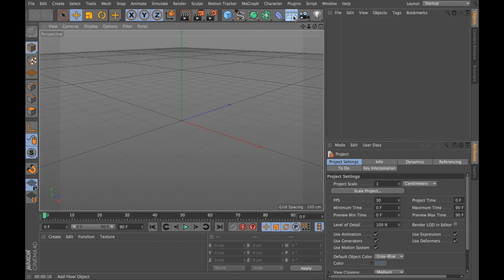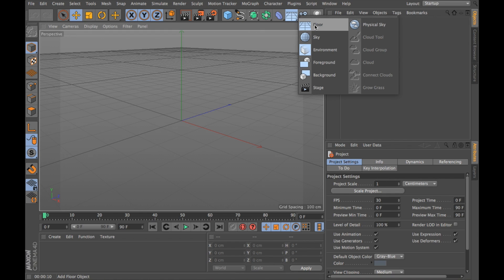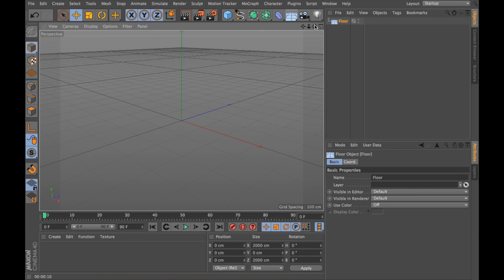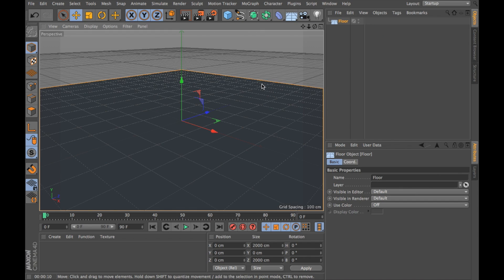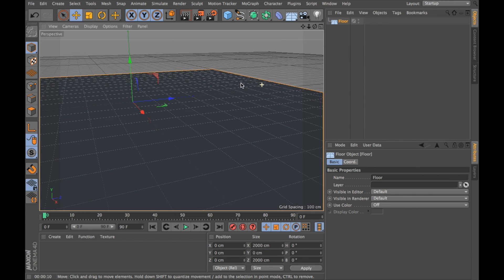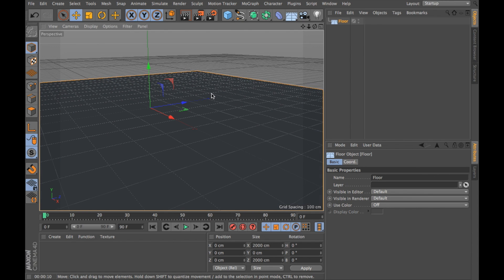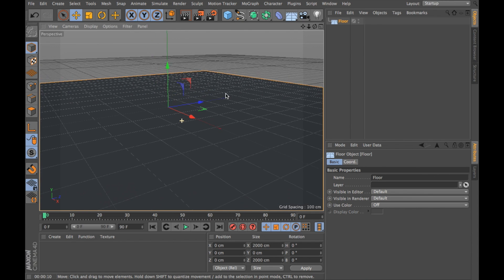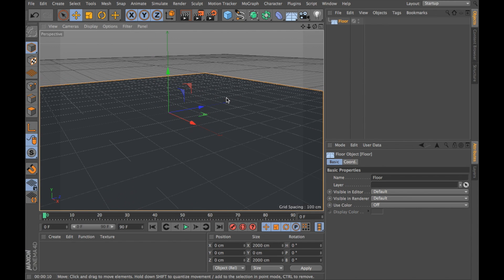So I'm going to start off with a floor. If I do anything that you're unsure about don't worry I'm going to do a tutorial soon that will cover the basics and I'll add a link to that in the description below.